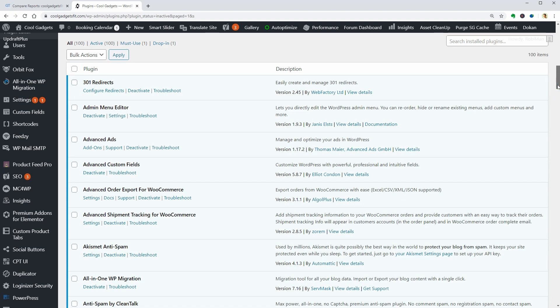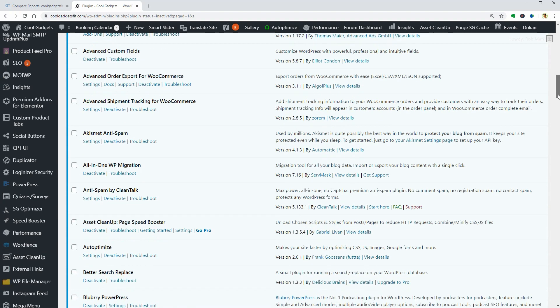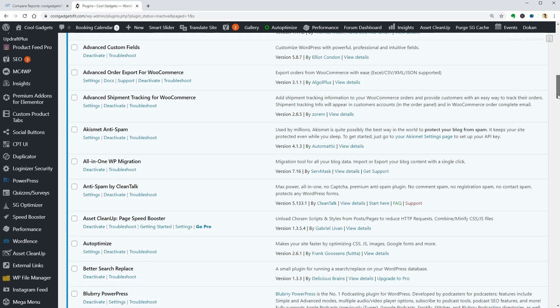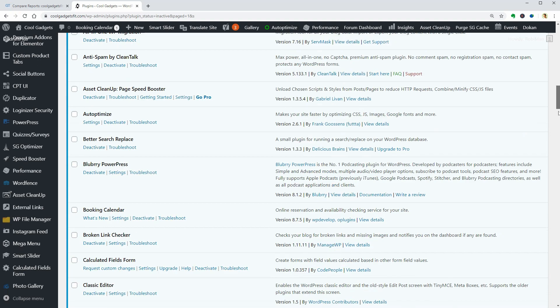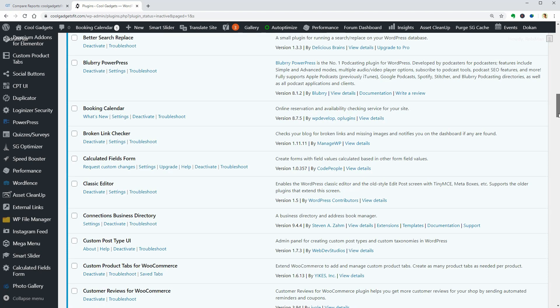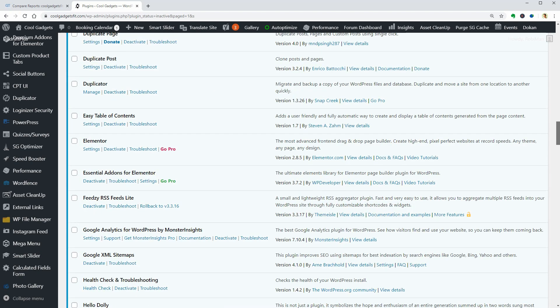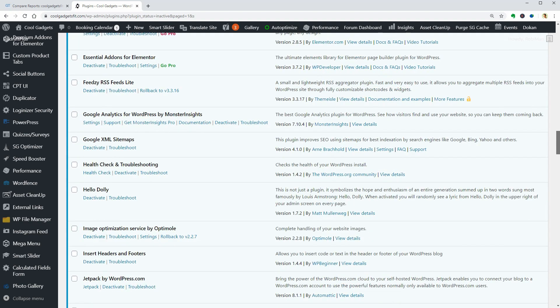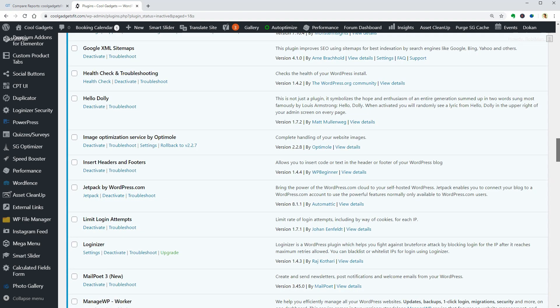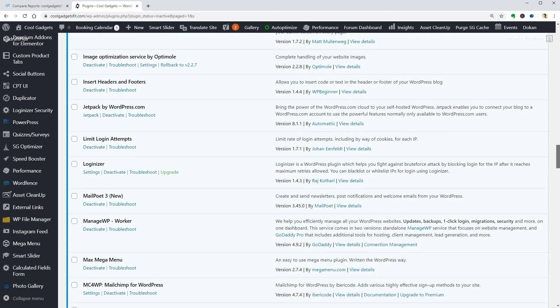On my websites, I usually have 10 to 15 plugins, I guess, and I never feel like I need more even if I created simple blogs as well as more complex websites.